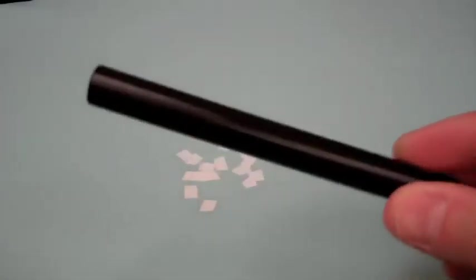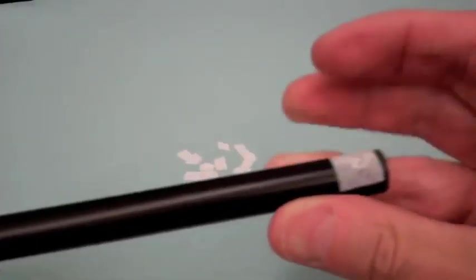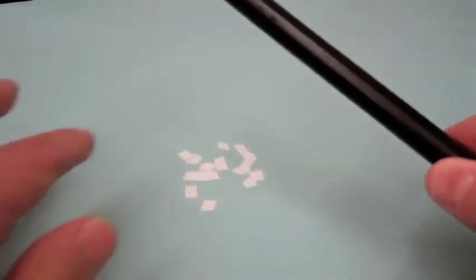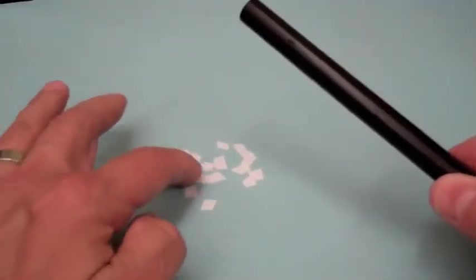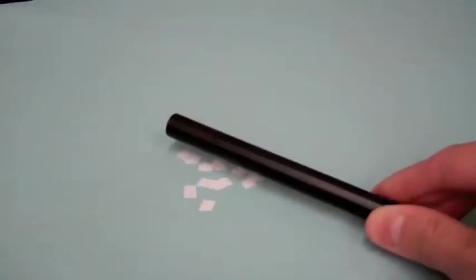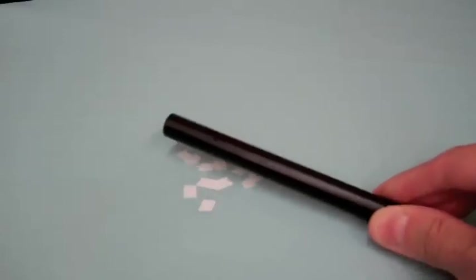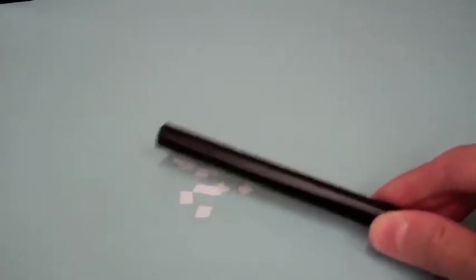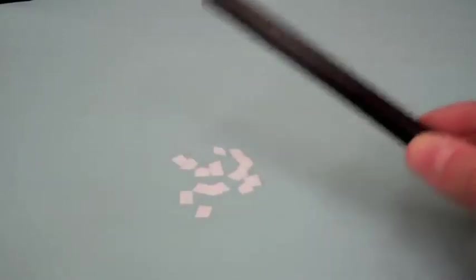Now, here I have a PVC tube. It's a non-conductor, and here's a few pieces of paper. And if I bring the PVC in the vicinity of these little scraps of paper, nothing happens.